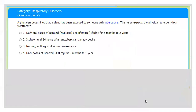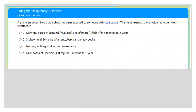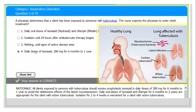Next question: a physician determines that a client has been exposed to someone with tuberculosis. The nurse expects the physician to order: number one, daily oral doses of isoniazid and rifampin for 6 to 12 months; number two, isolate until 24 hours after anti-TB therapy begins; number three, nothing until signs of active disease arise; number four, daily doses of isoniazid 300 mg for six months to one year. The correct answer is daily doses of isoniazid 300 mg for six months to one year.